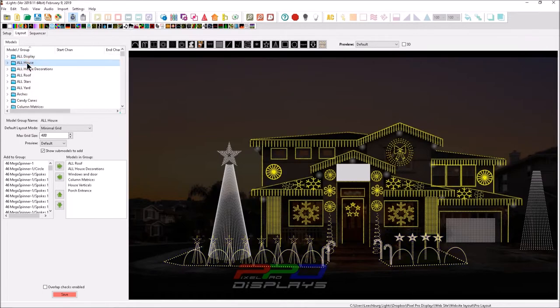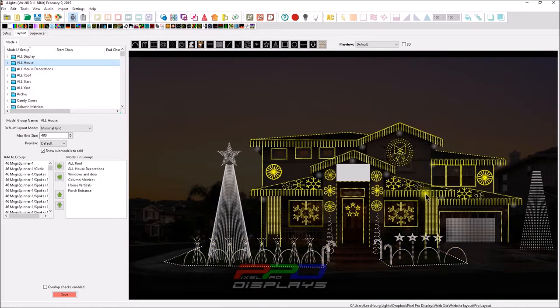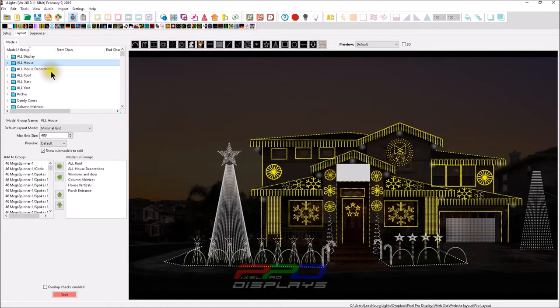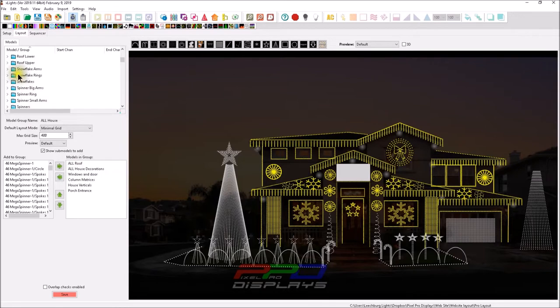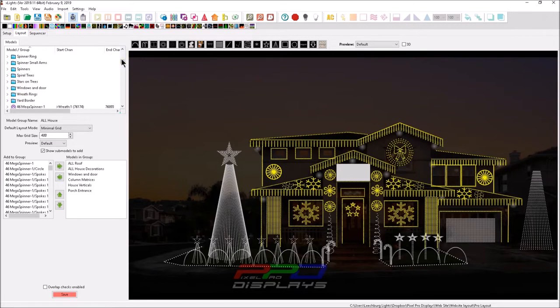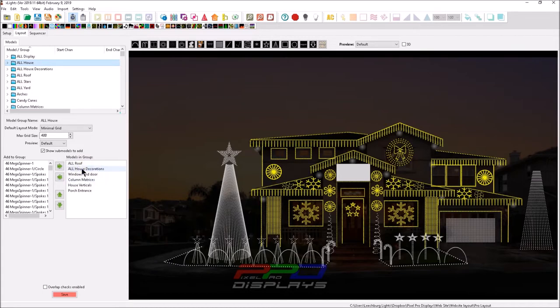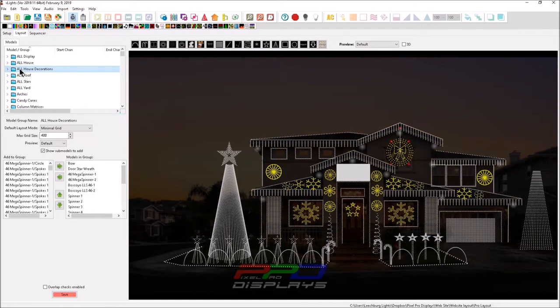I want to show you a couple of the groups. What I have here is an all house, which is everything on the house. If you look at how the groups are made, all roof is a group. All house decorations, that's a group as well. Windows and doors, if I scroll down here, you can see that windows and doors is a group. You can tell by the little file icon that denotes it's a group. All of these in our all house model are all groups. But when we go to the all decorations, now you can see we're using physical individual models.